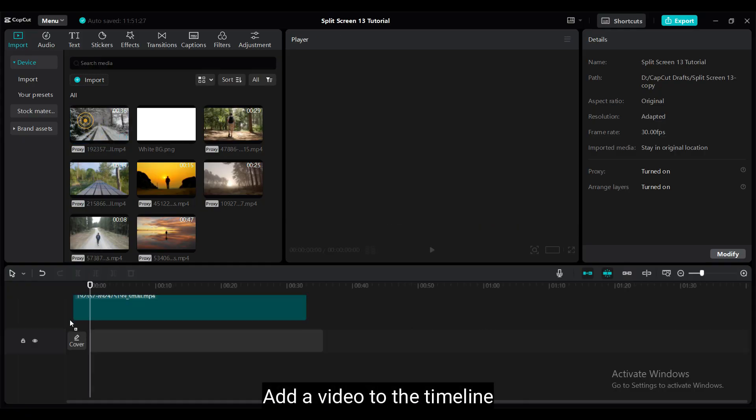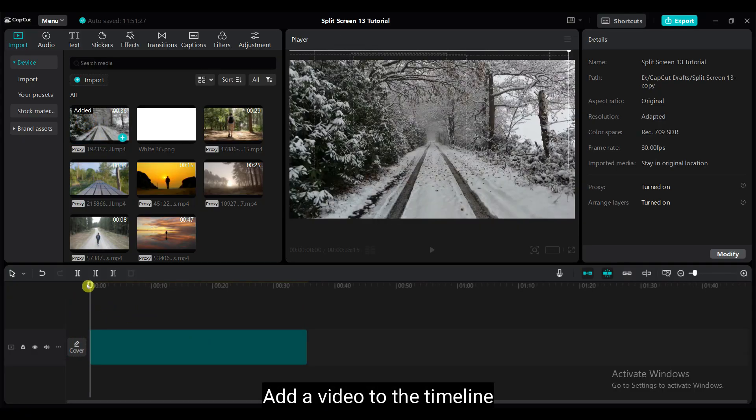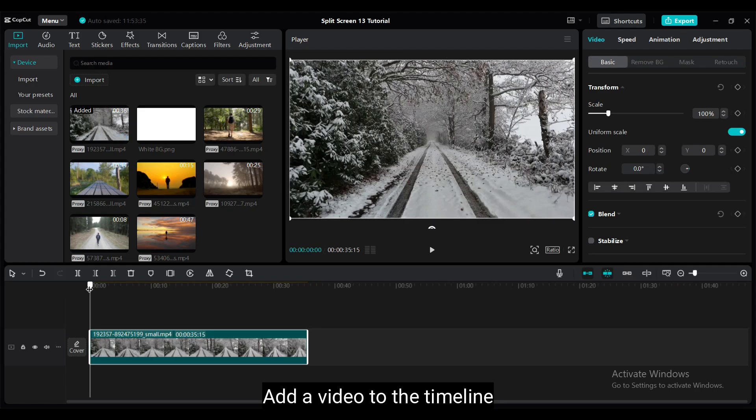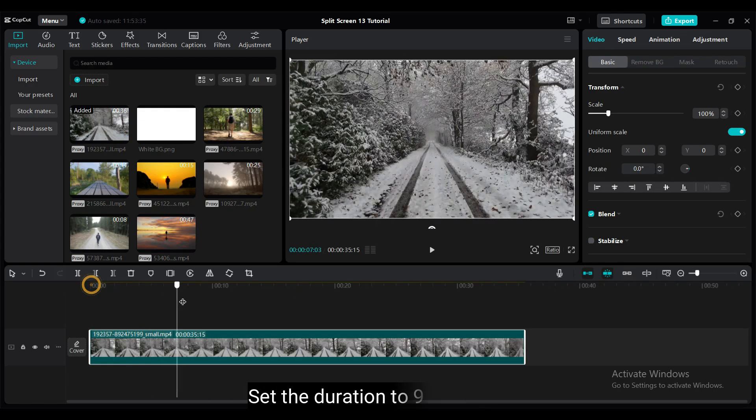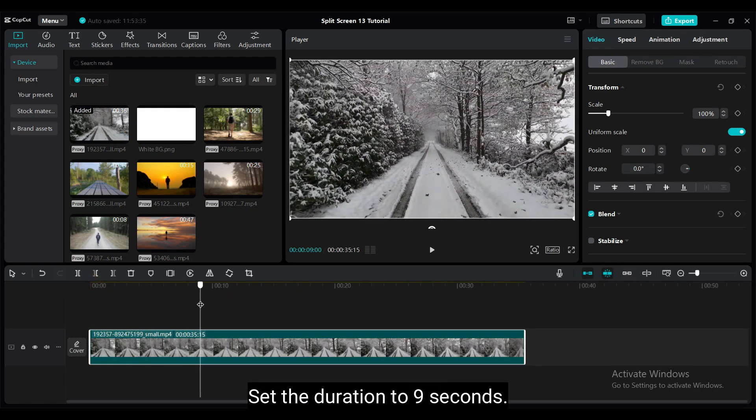First, I add a video to the timeline. I will use this video just for the blurred background. I have split the video at the 9 second mark and remove the rest.